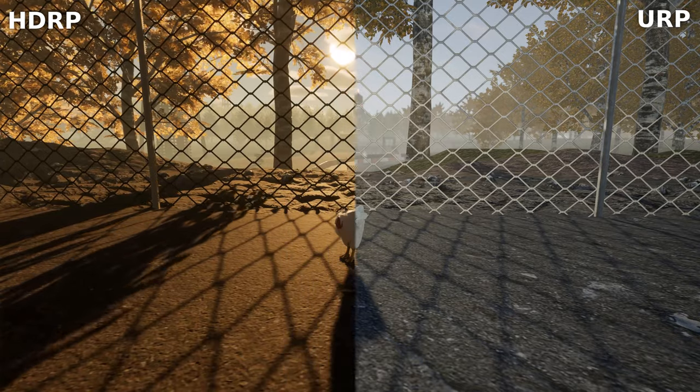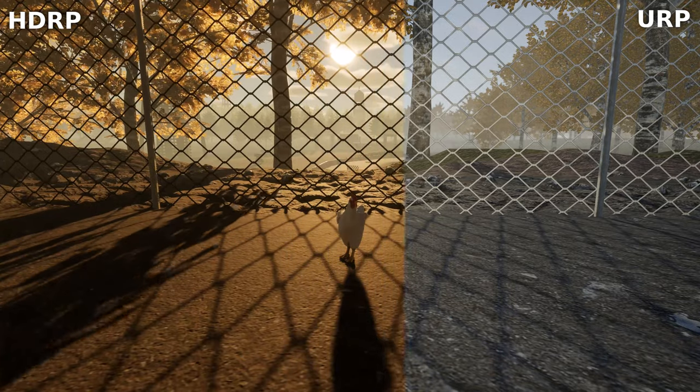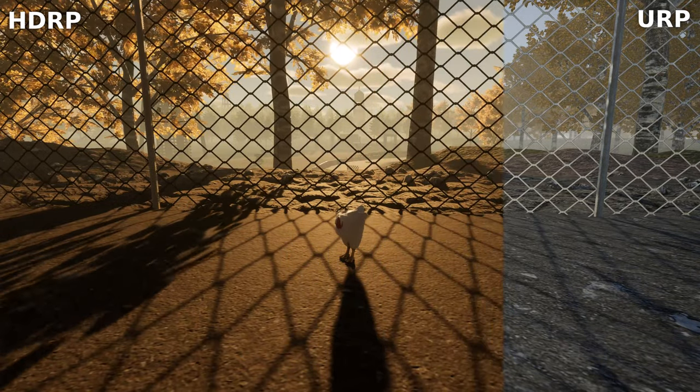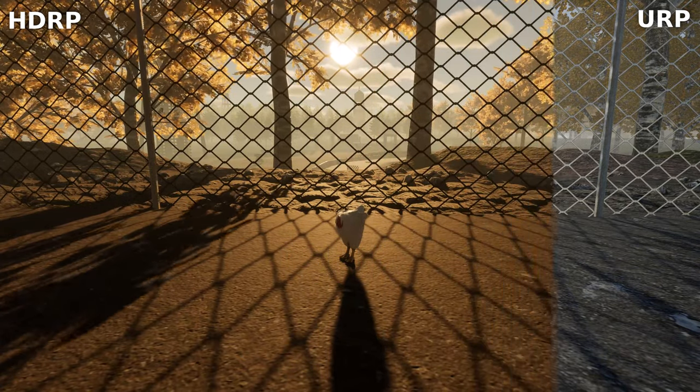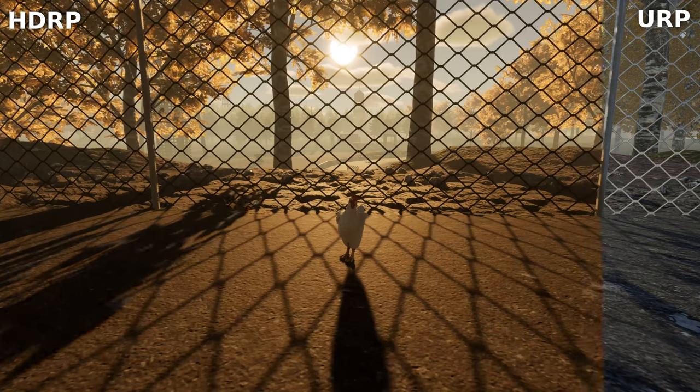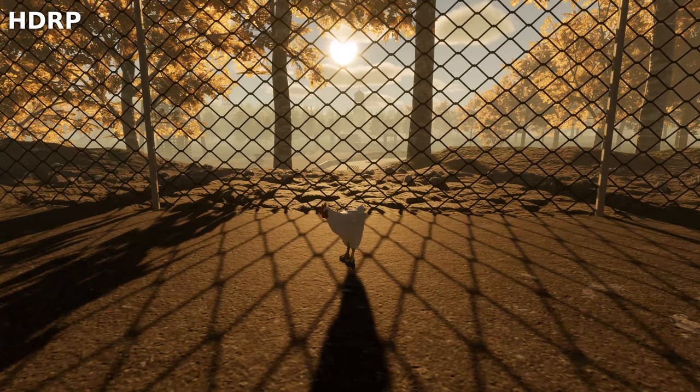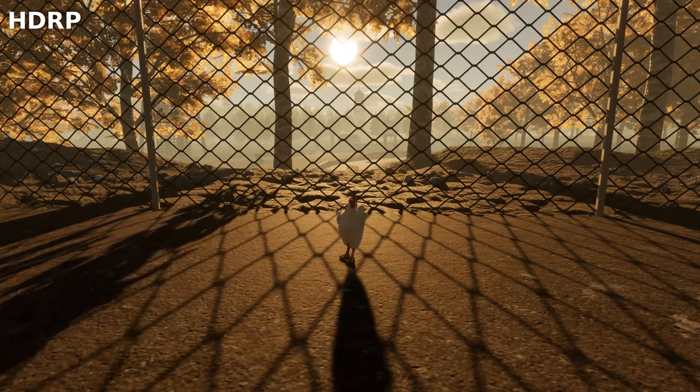Foliage rendering improvements. Lush forests and swaying grass benefit from HDRP's improved foliage rendering. Each leaf and blade of grass interacts with light just as it should.